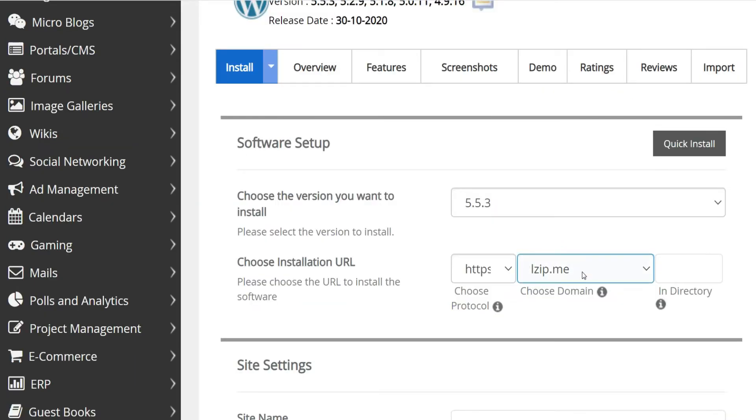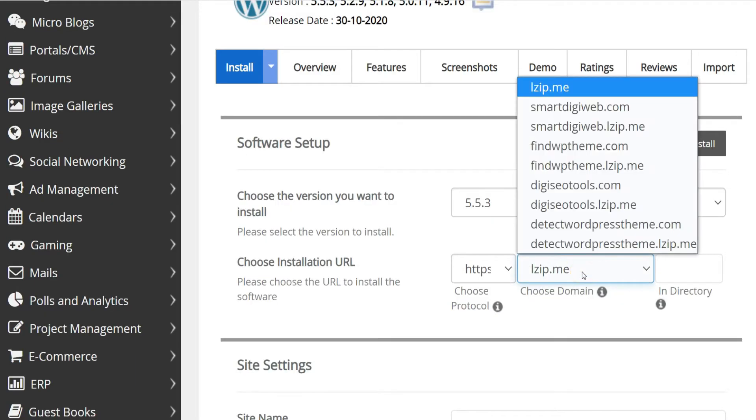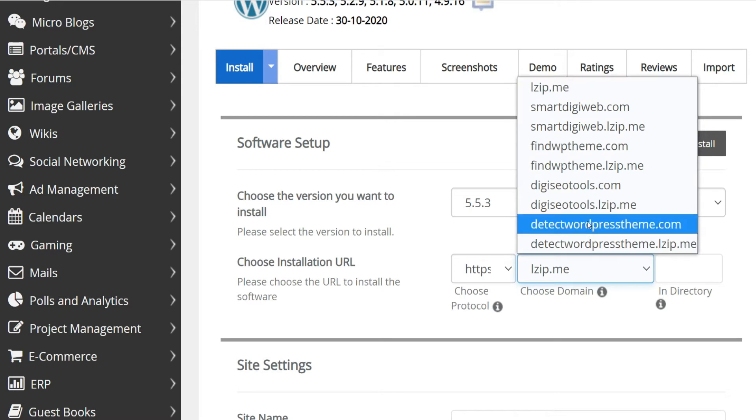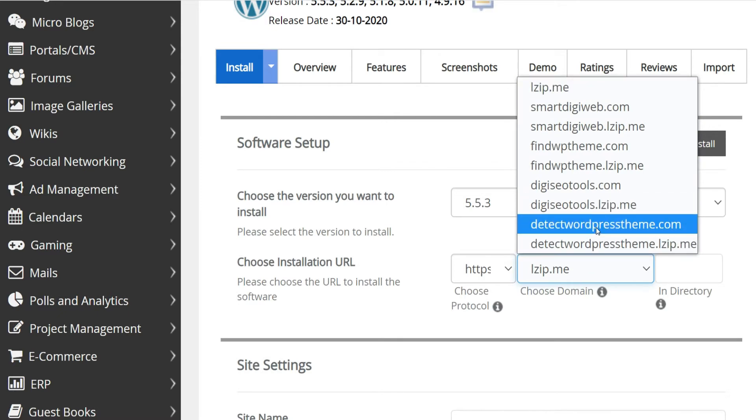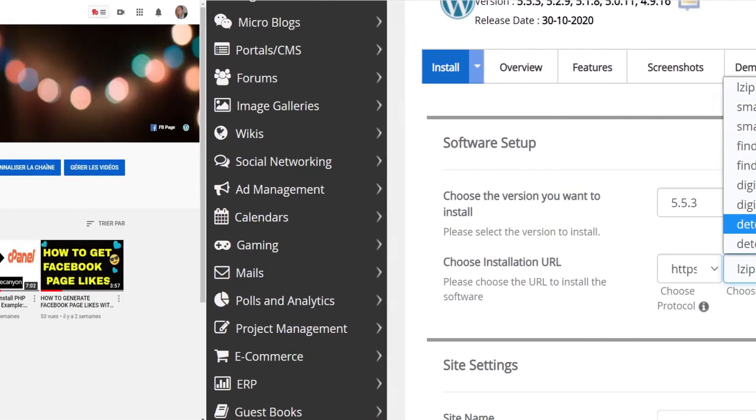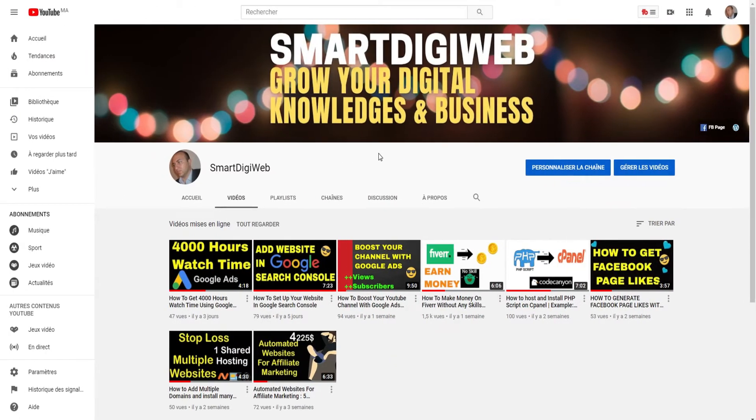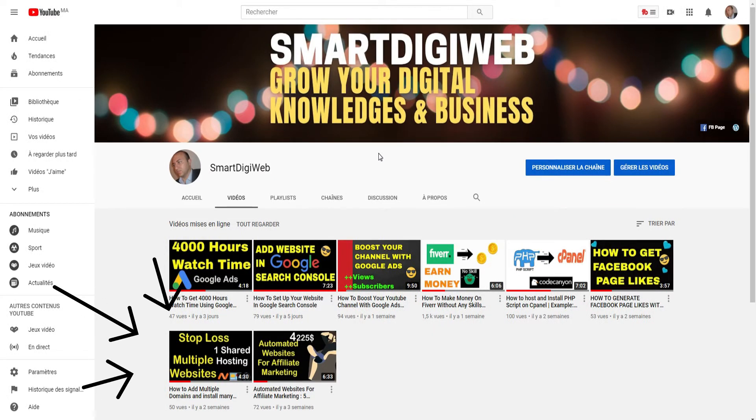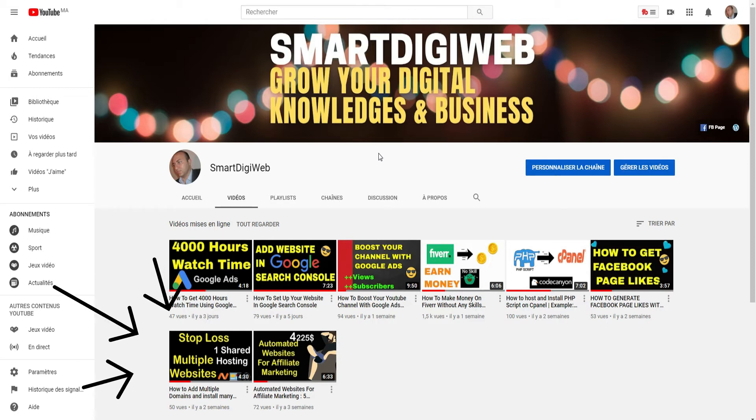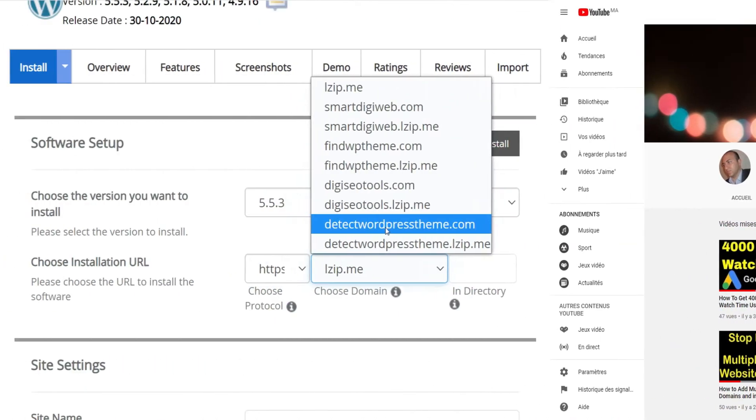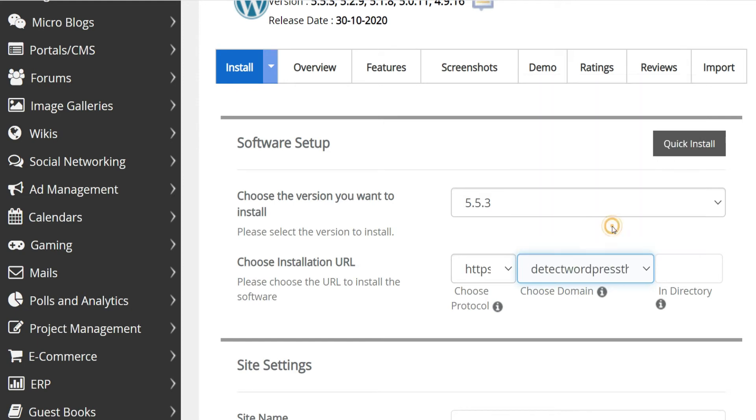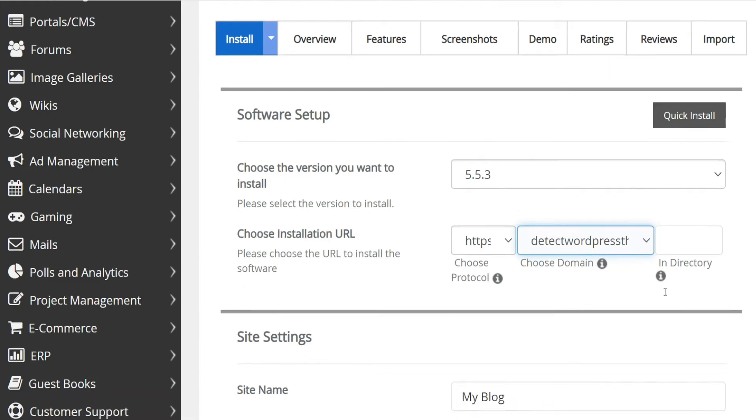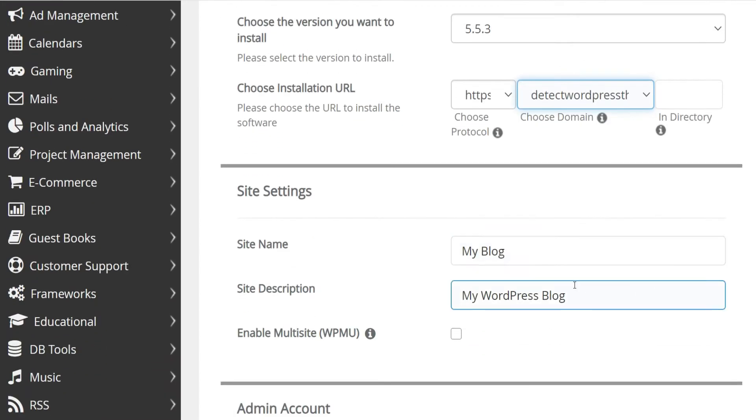Then choose the domain in which you want to install WordPress. As I shared before in this video on my YouTube channel, I use Namecheap shared hosting which allows unlimited add-on domains. You can check this video if you are interested in this topic. I will choose this domain that I use only for testing. Also, just leave this field blank to install WordPress in the root folder.